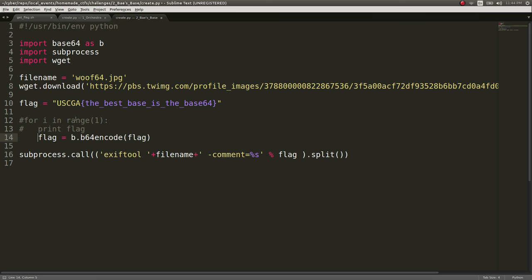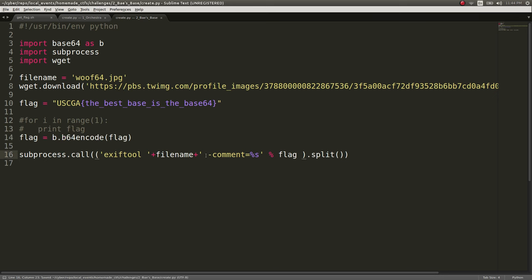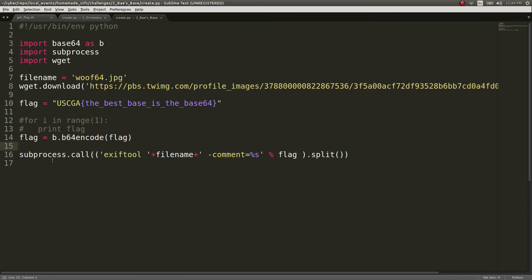But that's how I ended up writing it at the time. And then I actually just call ExifTool to write the comment to be the new Base64 encoded flag. And I call this with Subprocess, the module in Python, to invoke other programs. And I have to split it because as a shell, it needs to have those arguments in the proper order.